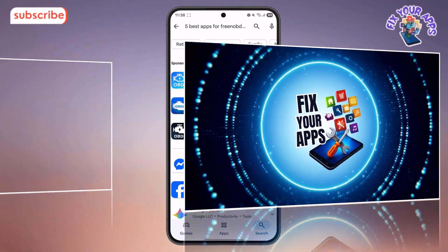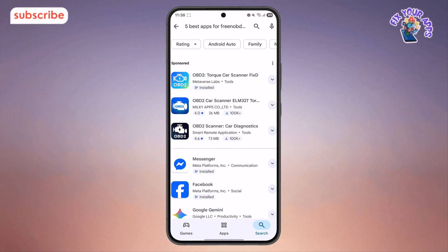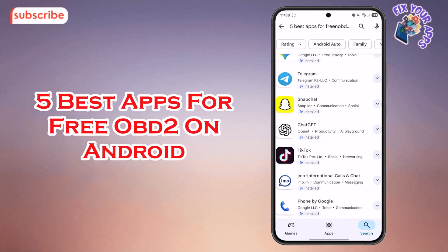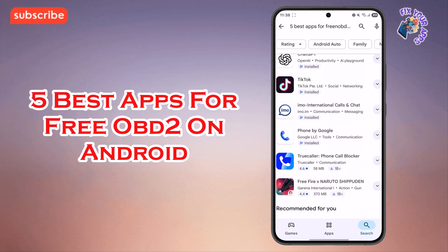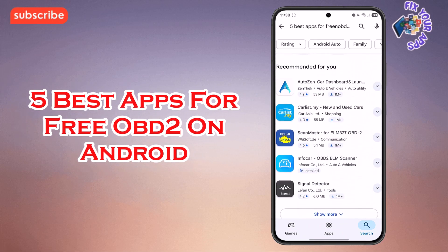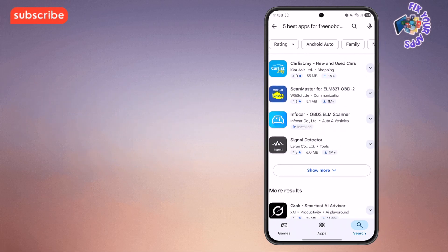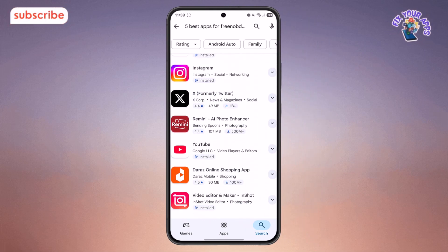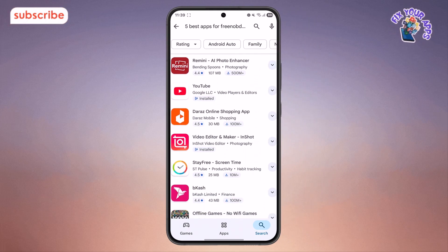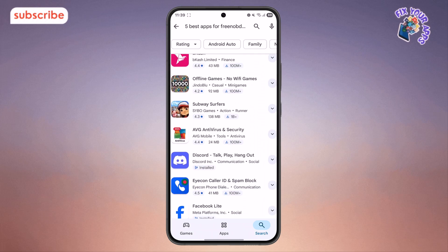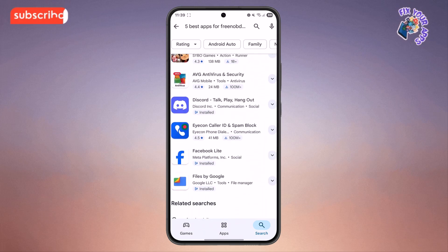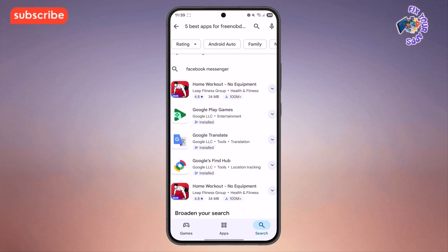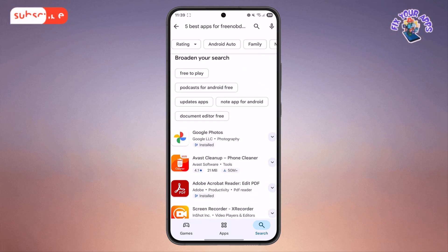Welcome to Fix Your Apps. In today's video, we're diving into the 5 best apps for free OBD2 on Android to help you diagnose and monitor your vehicle right from your smartphone. We'll be breaking down each app's features and design so you can pick the perfect tool for your car. Now let's get started.